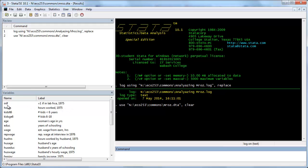A key variable is whether or not a woman is in the labor force. We're going to ask whether the number of kids less than six, the number of kids greater than six, age, education, and so forth influence whether or not a person is in the labor force.